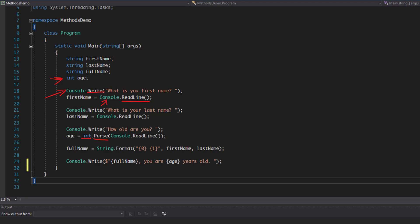We also have the string.Format method which belongs to the string class. What string.Format does is replace placeholders in order — so it replaces the curly bracket zero with whatever is stored in firstName and the same with lastName. If you were to put in Tom Brown it would say 'Tom Brown' because there's a space in there.